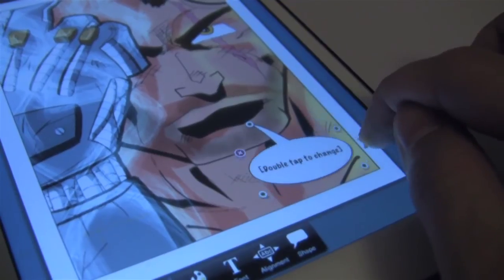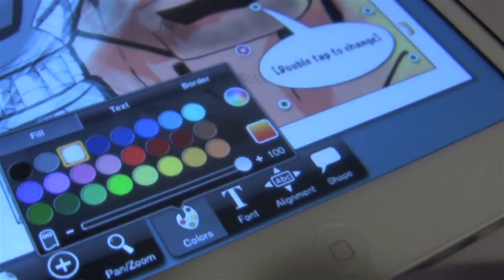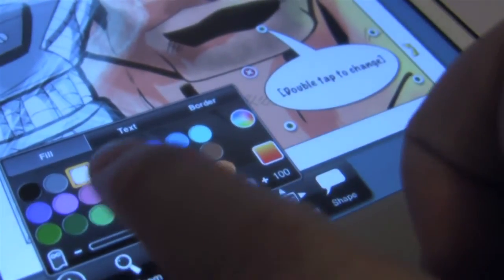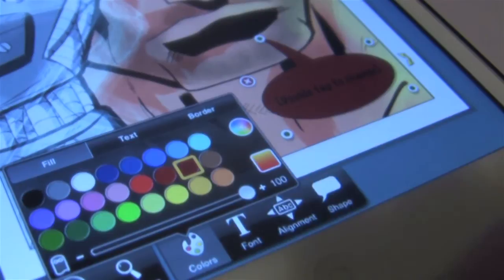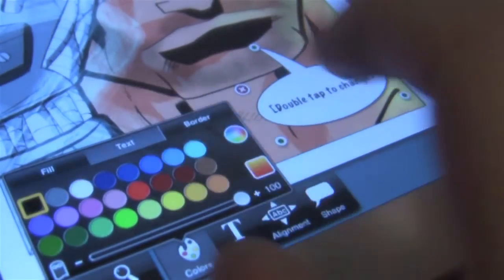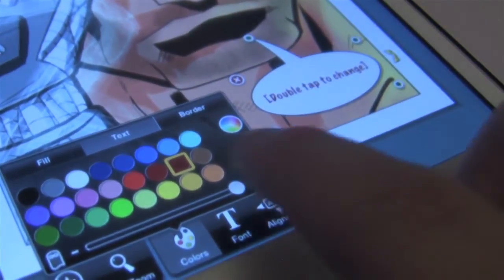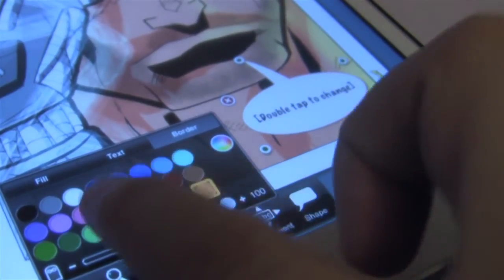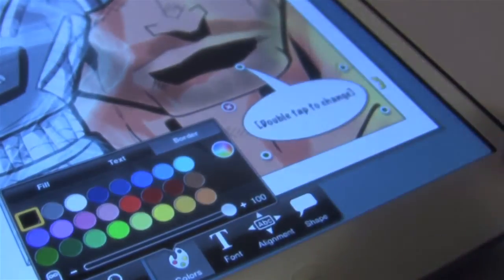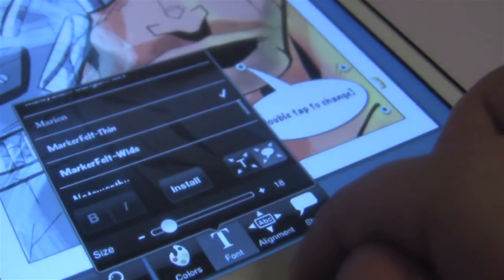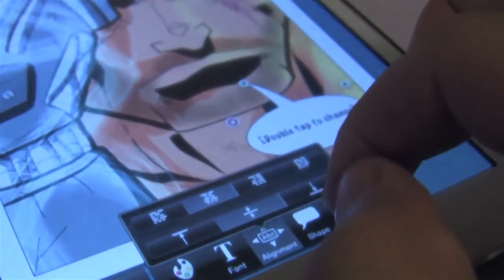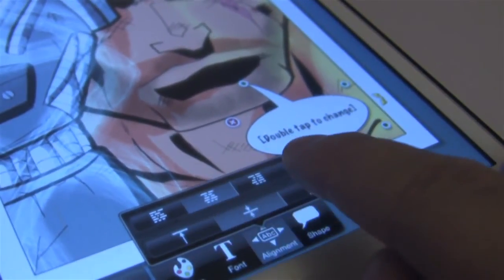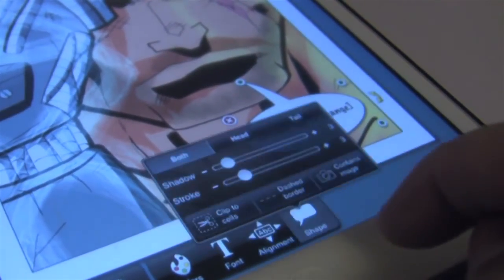When the balloon is selected there are some options available, such as the color of the balloon, the color of the text, as well as the border of the balloon. Then you have the Font button — when selected it gives us a variety of fonts, and in a future video we'll talk about more features such as installing new fonts. Next is text alignment. We can also change the shape of the balloon.